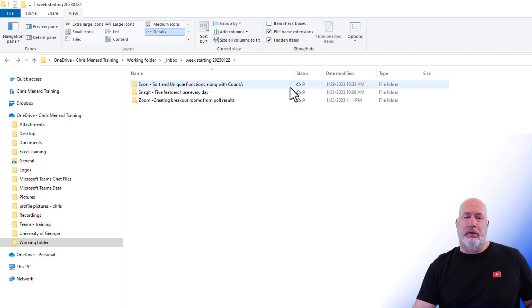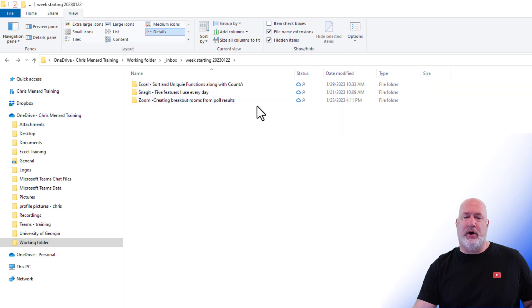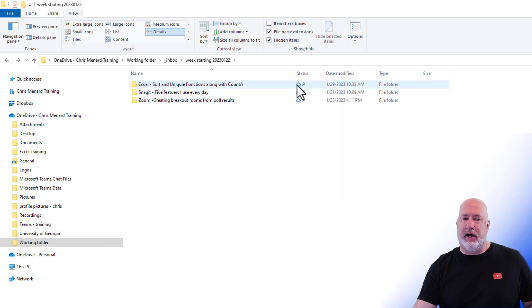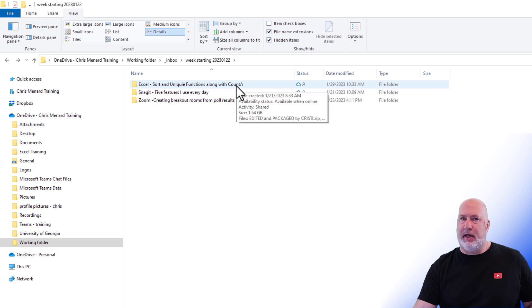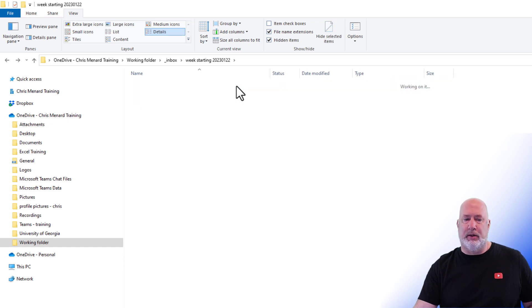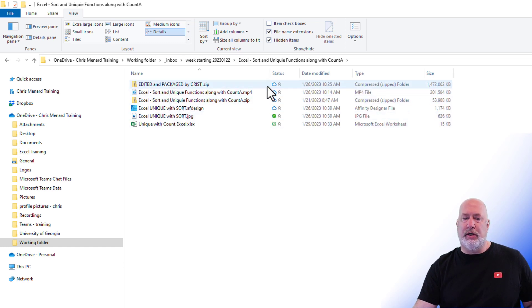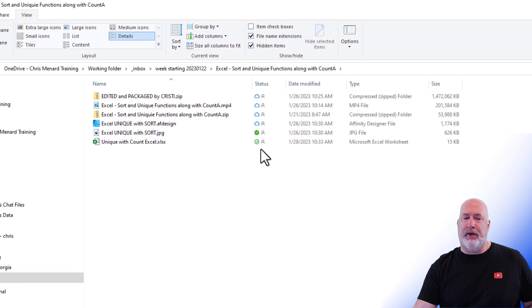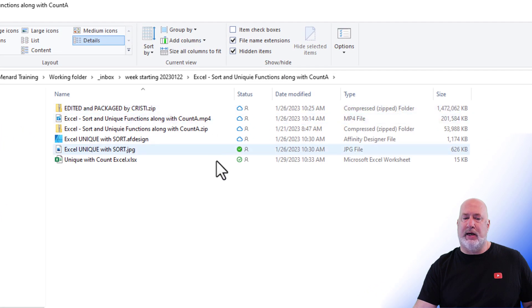So those three icons, if you notice, all these folders have the blue, which means it's available online only. So why did that file that I just searched for pull up? If you look in here, they're the three icons I'm talking about.